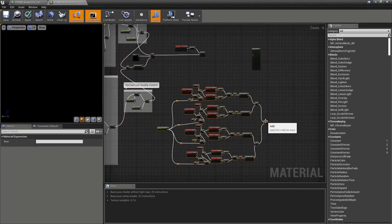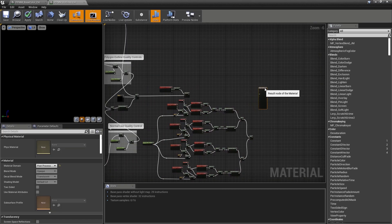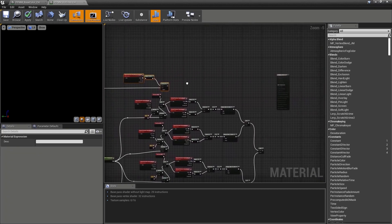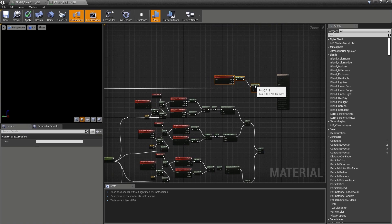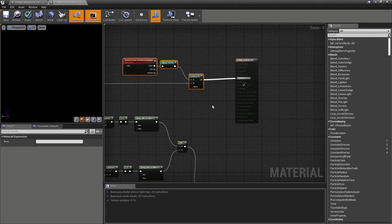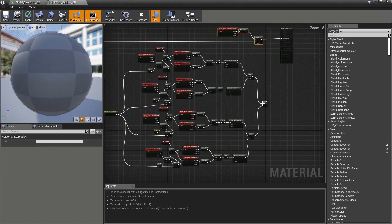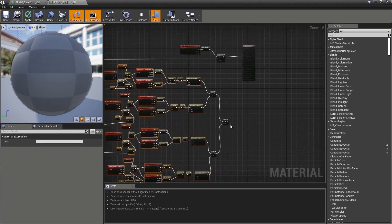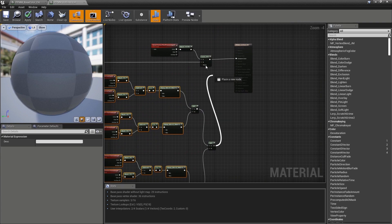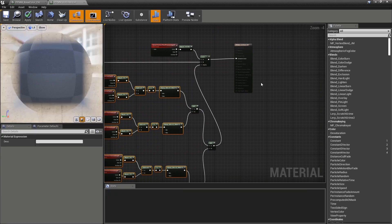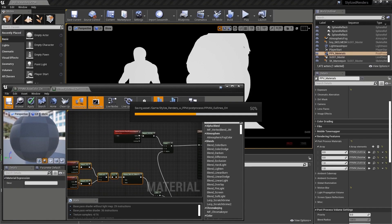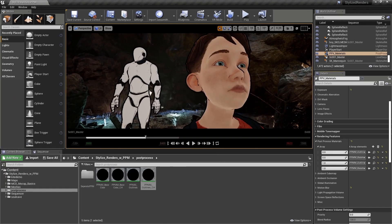Let's take all of this and move it closer to our master material node. Let's take our newly created lerp and post-process input 0 and plug it in. Let's take the add that is the result of our entire character mask and plug it into the alpha. Let's minimize and save. Now I can see I have a line around my characters.